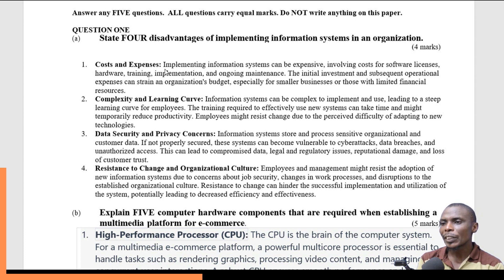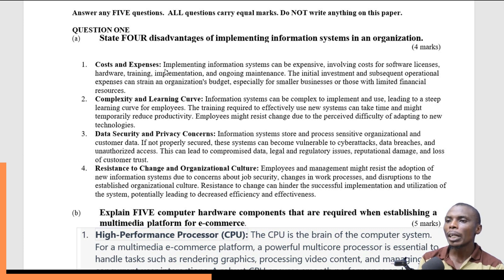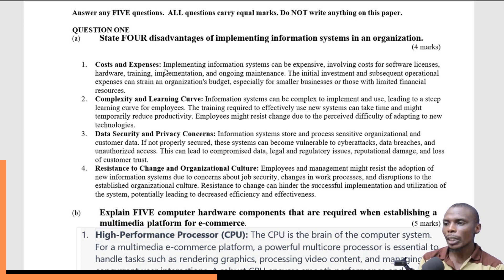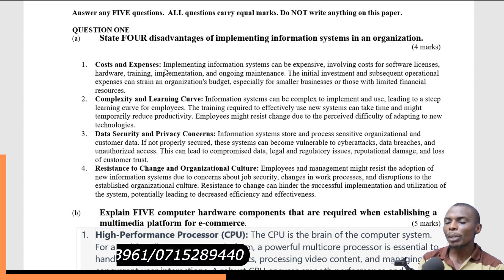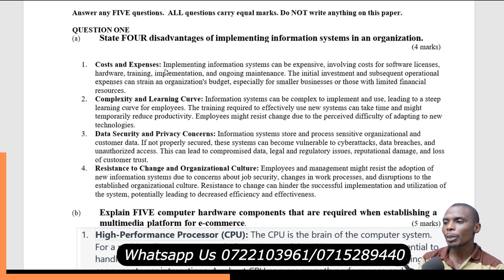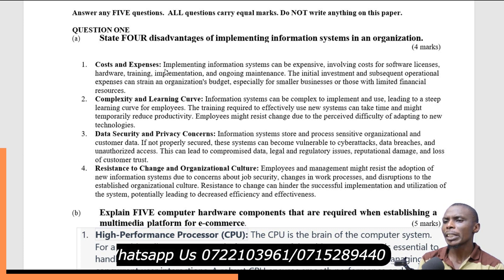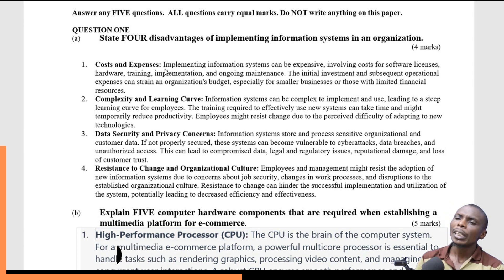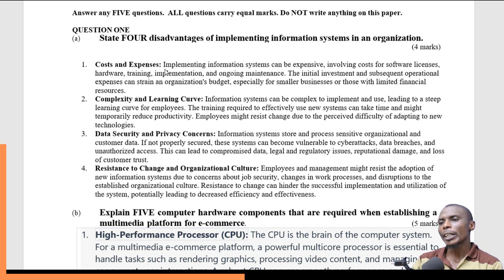The fourth disadvantage is resistance to change and organizational culture. Employees and management are used to the existing ways of doing things and the protocols applied before these changes are brought in. For some time they would resist such systems because they change work processes and disturb their organizational culture. This resistance is also a disadvantage.